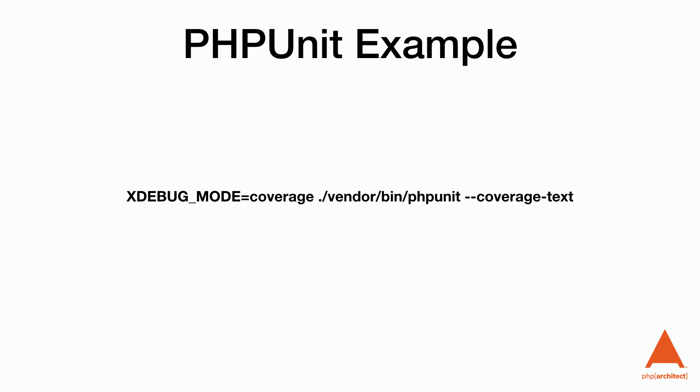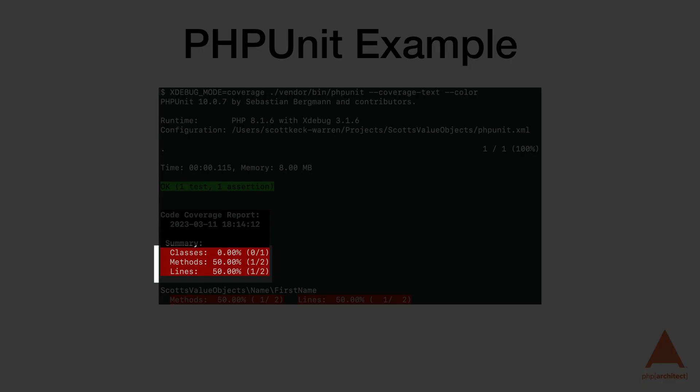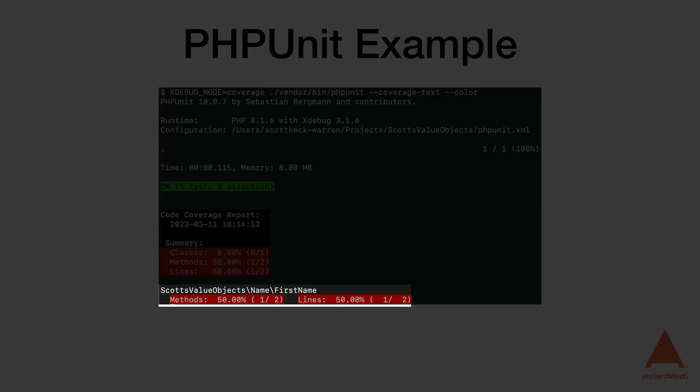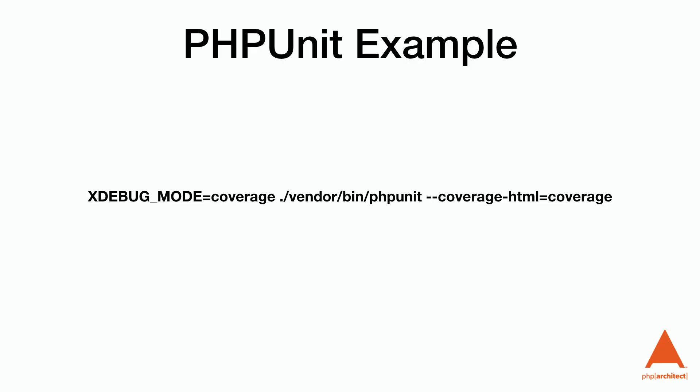The coverage-text option is a great starting point, especially when our code base is small. It gives us overall code coverage numbers as well as a breakdown by file, though it becomes less helpful as the code base grows. Let's check our FirstName and FirstNameTest examples using the coverage-text switch. If you're using Xdebug 3, you'll need to specify the mode on the command line. This verifies our manual calculation, showing 50% code coverage, and also shows coverage per file. If we add a LastName class with no tests, we can see how that affects our percentage.